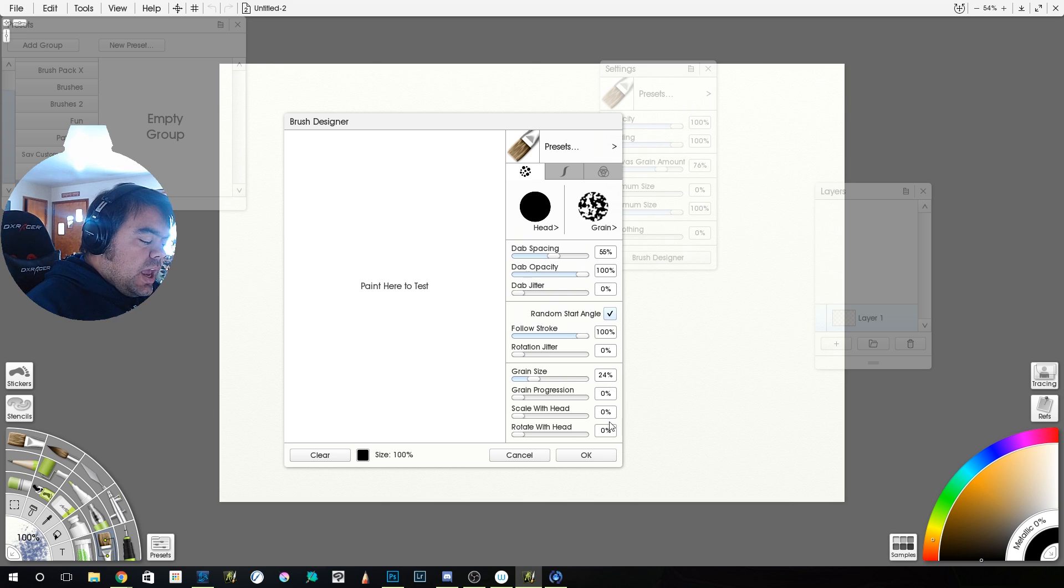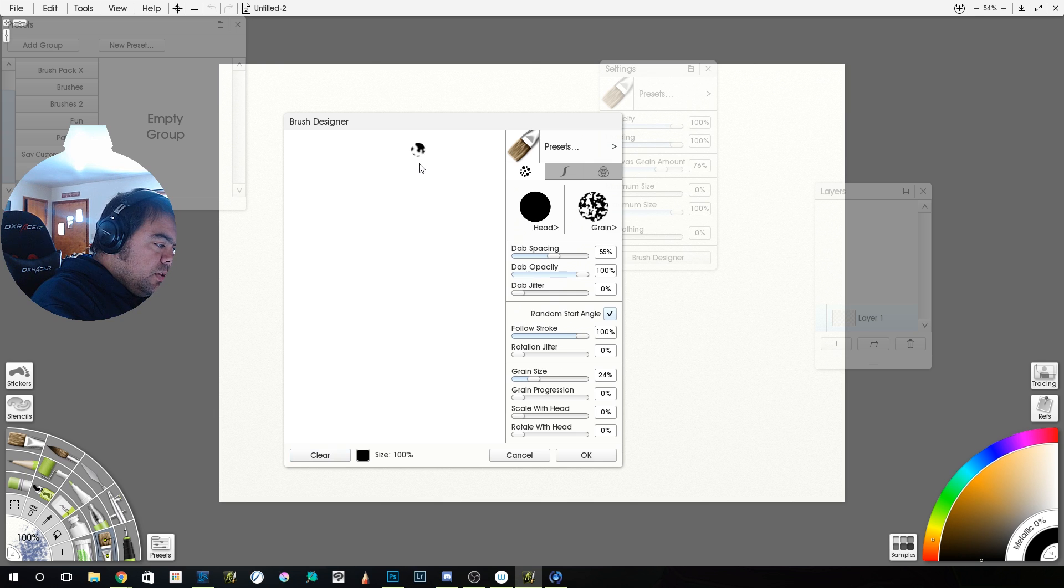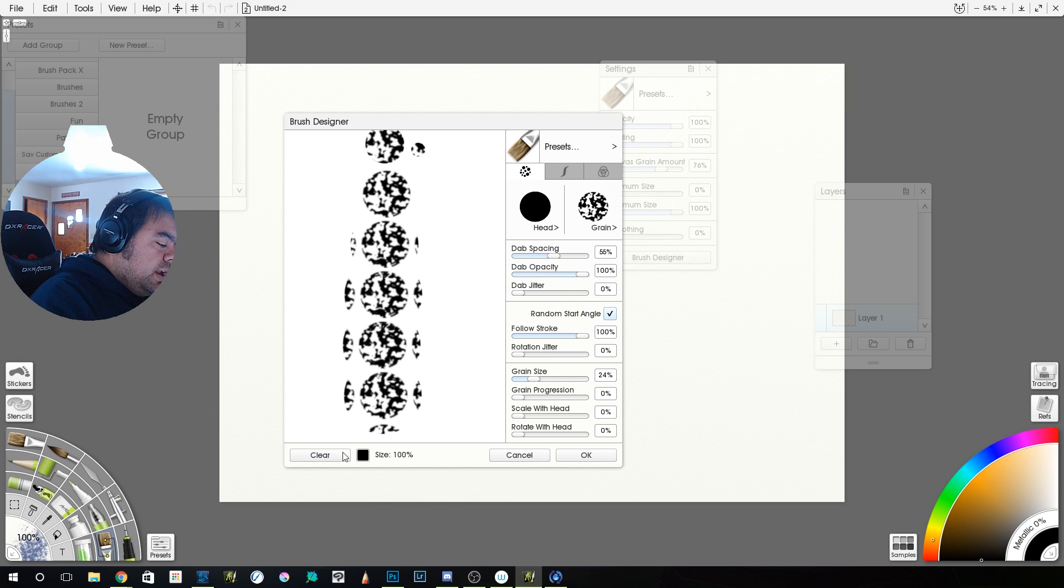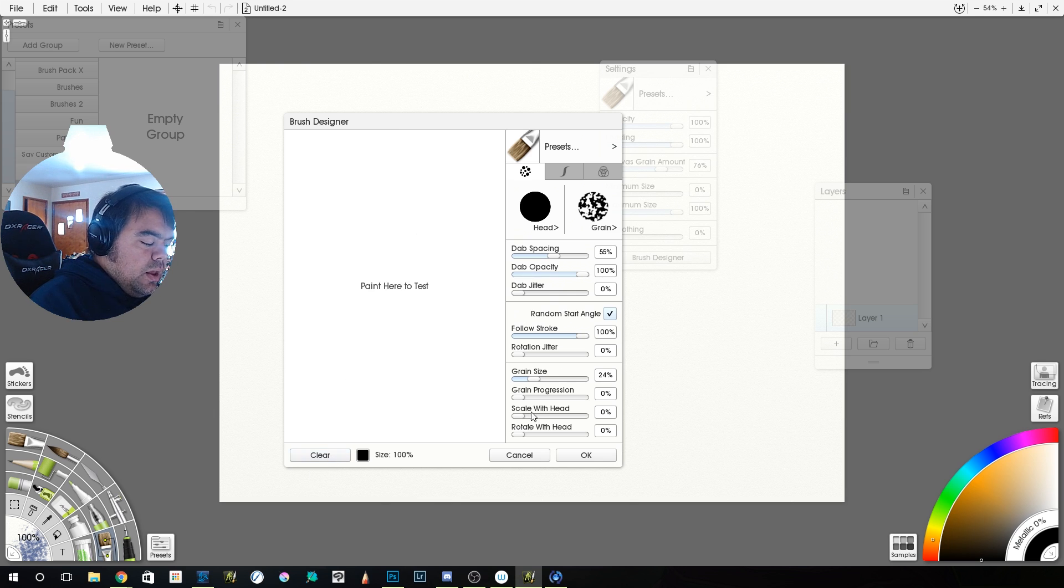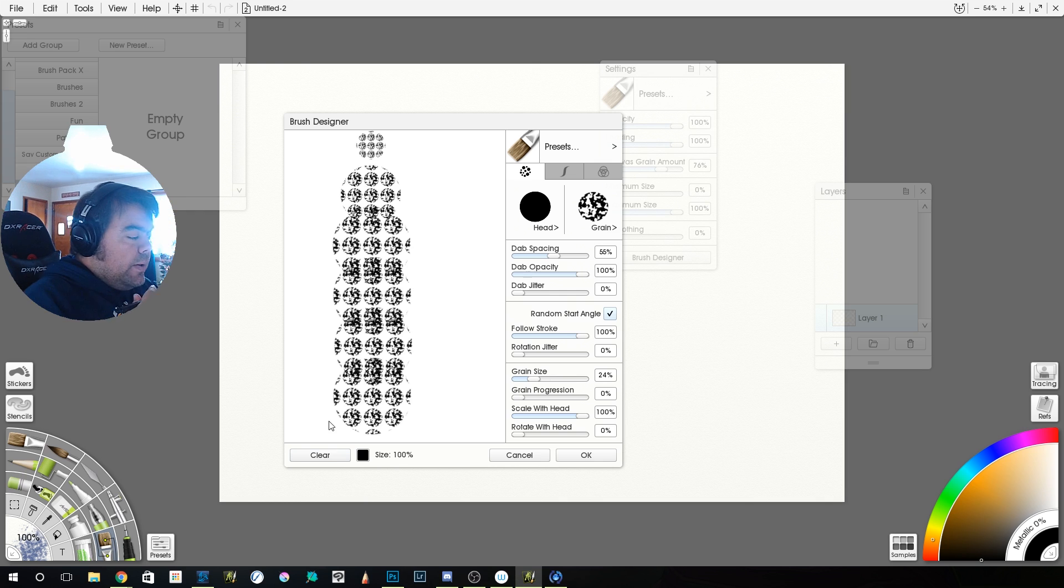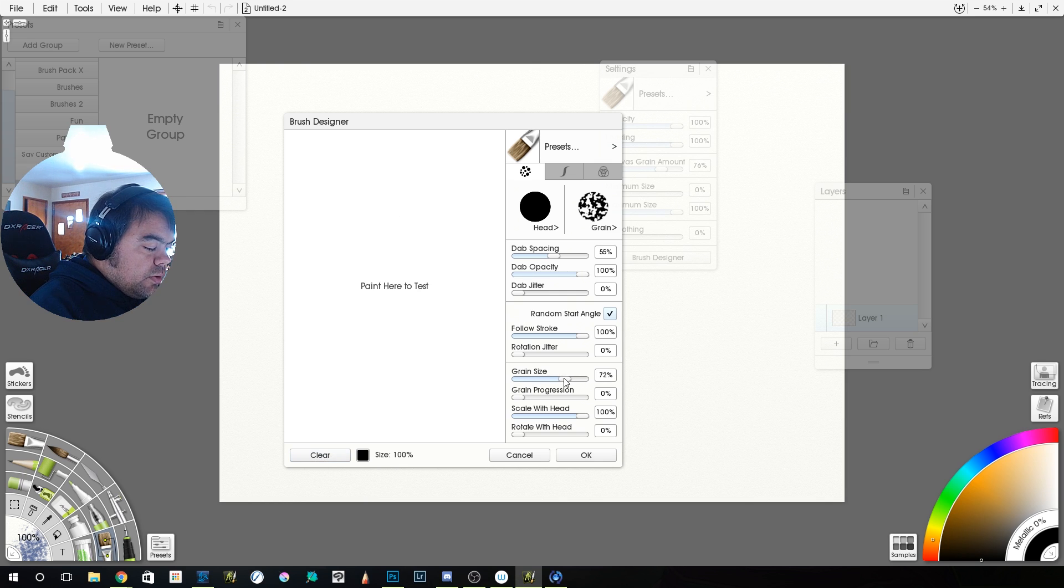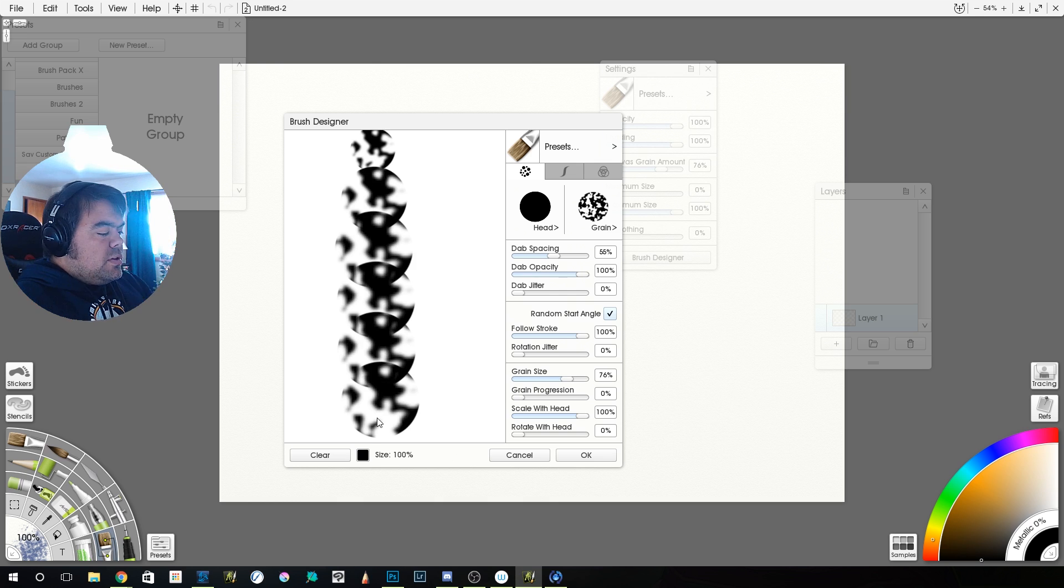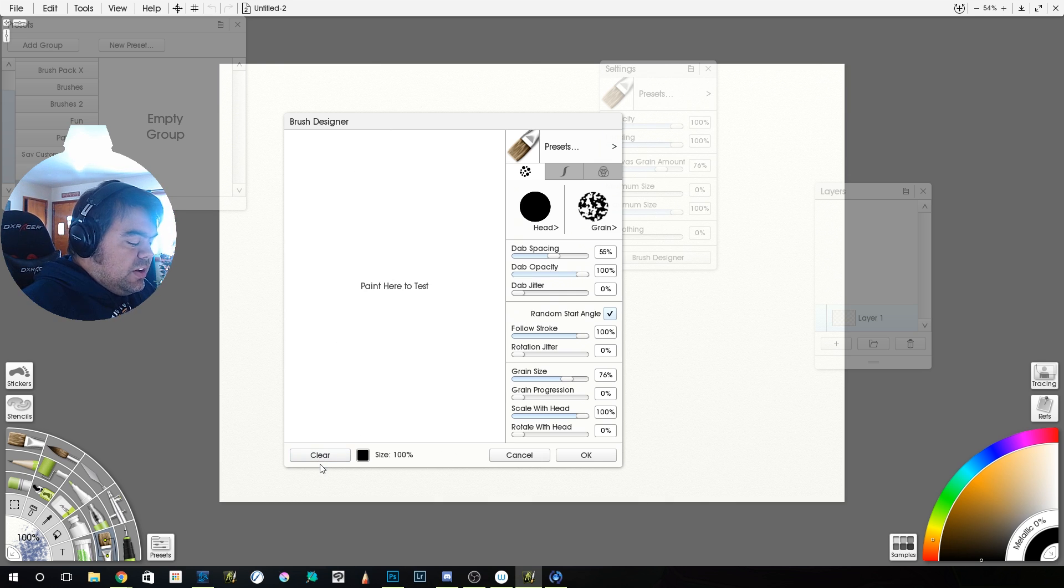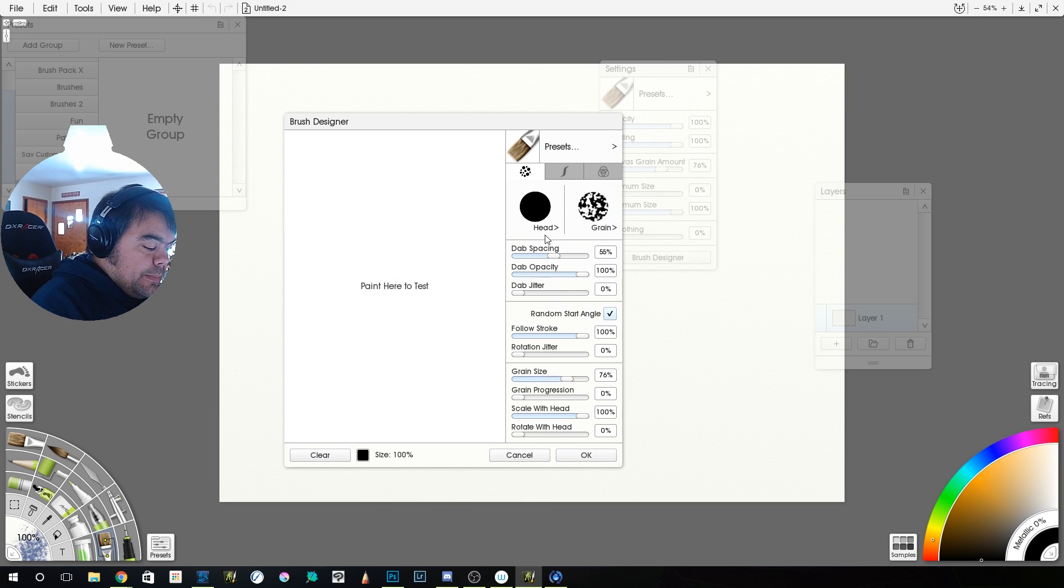You can also scale your grain with the size of the head. So right now, if you look, if I do it light and then I press to get bigger, the grain is not resizing with the size of the head. It's staying one size. But if I scale it with the head, it stays the same size of the head. Now, when you do that, you're going to want to increase your grain size. Now, remember, I'm doing this all with my dab spacing far apart. Your paintbrushes aren't going to necessarily look like this. I just want you to see exactly what it's doing. So again, the scale with head means the grain is scaling with the head.